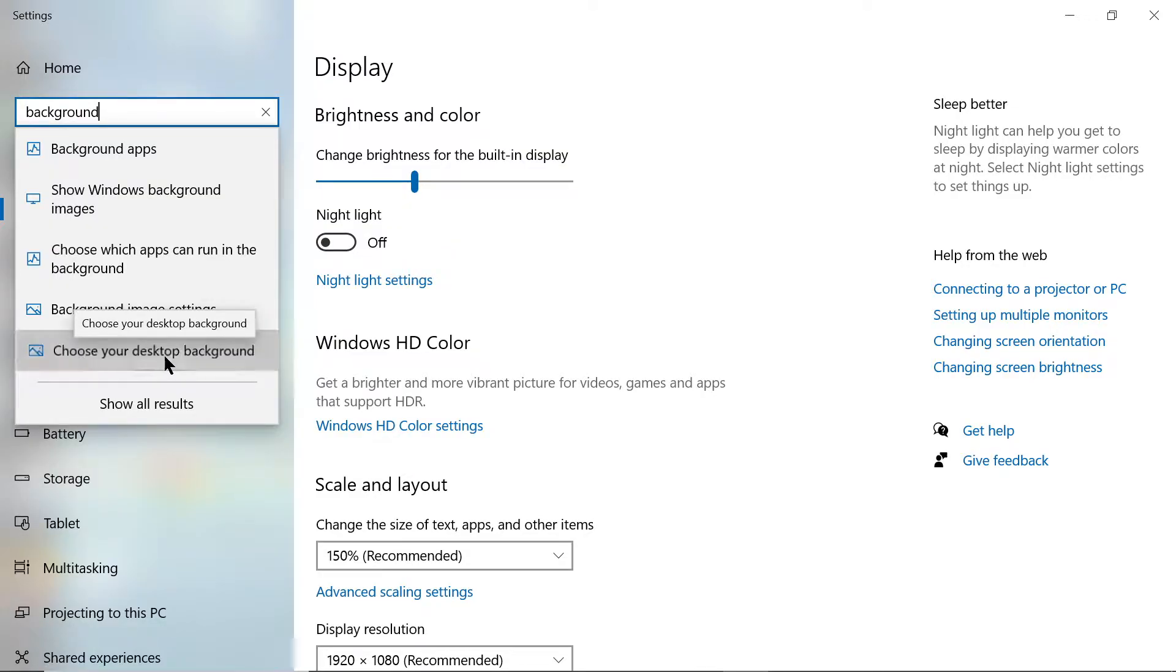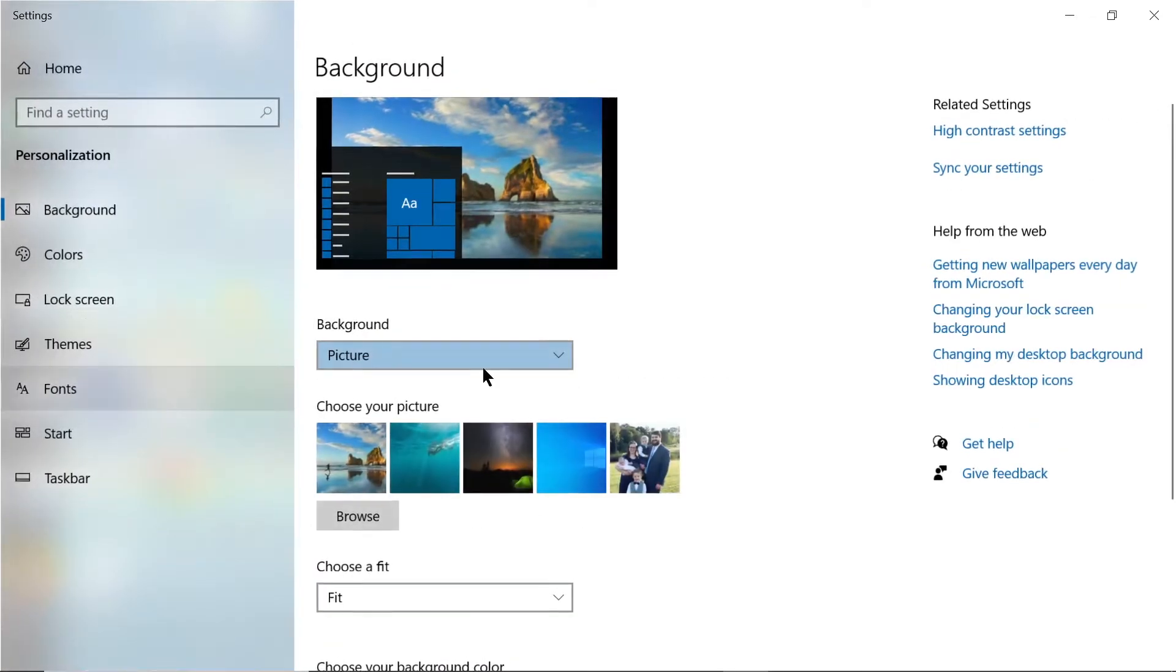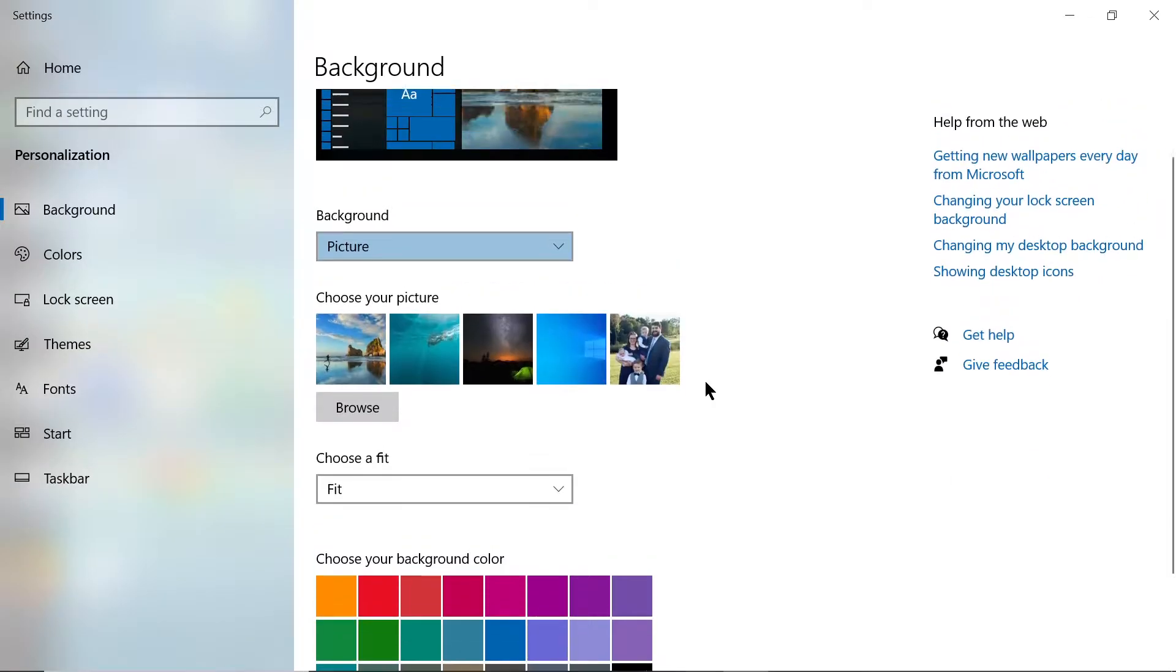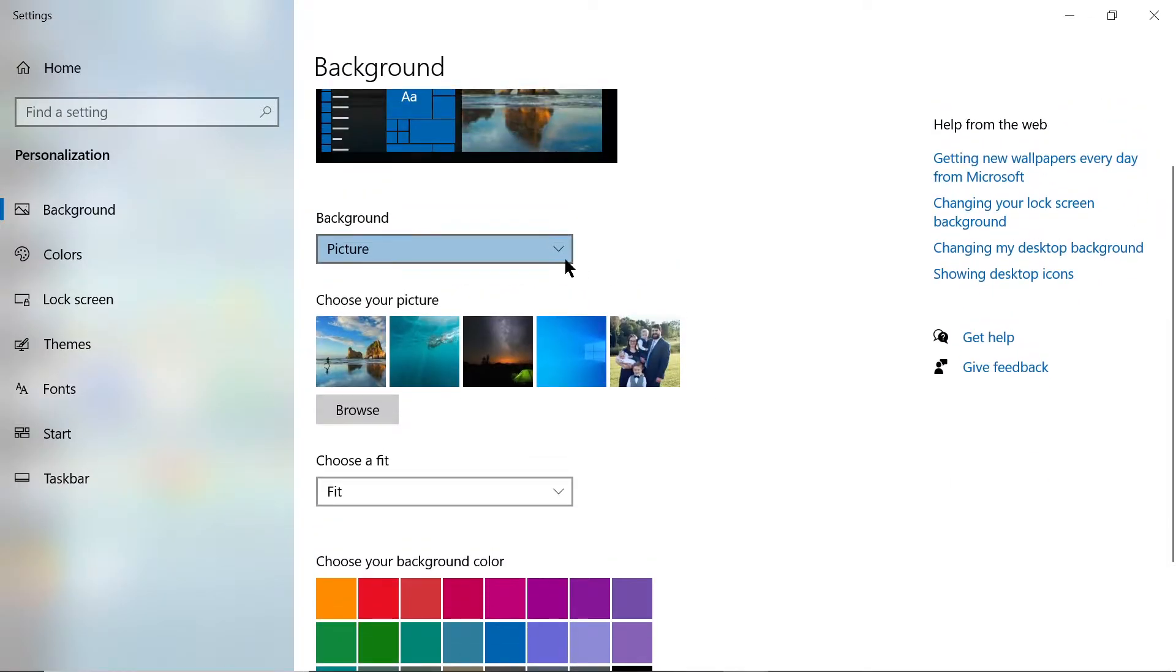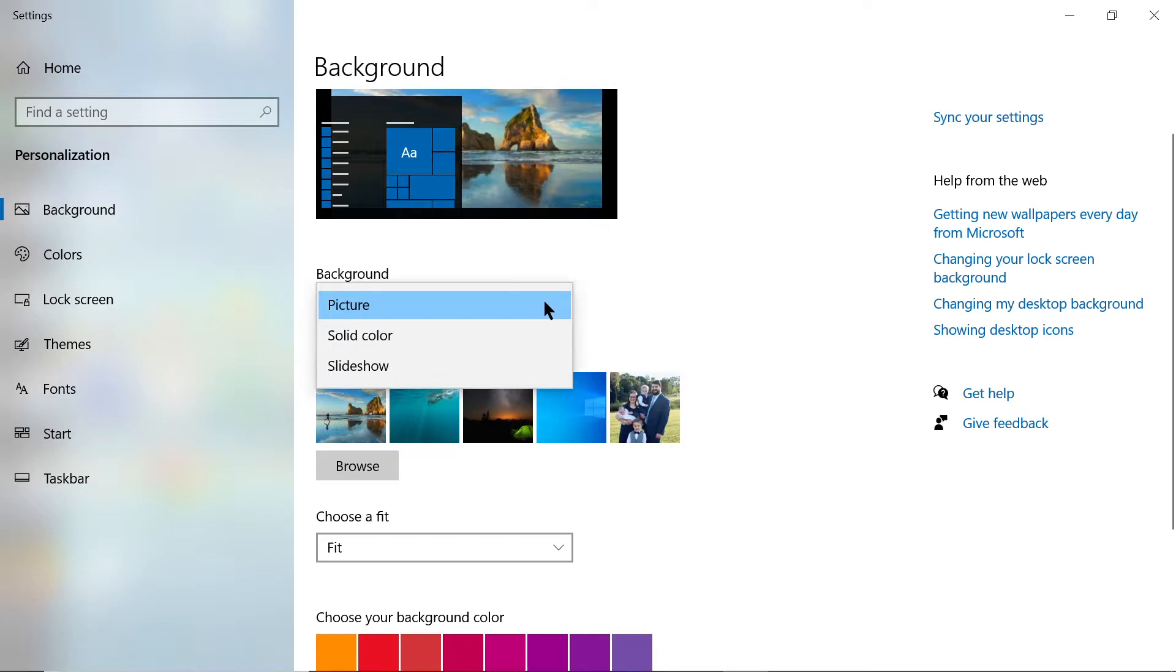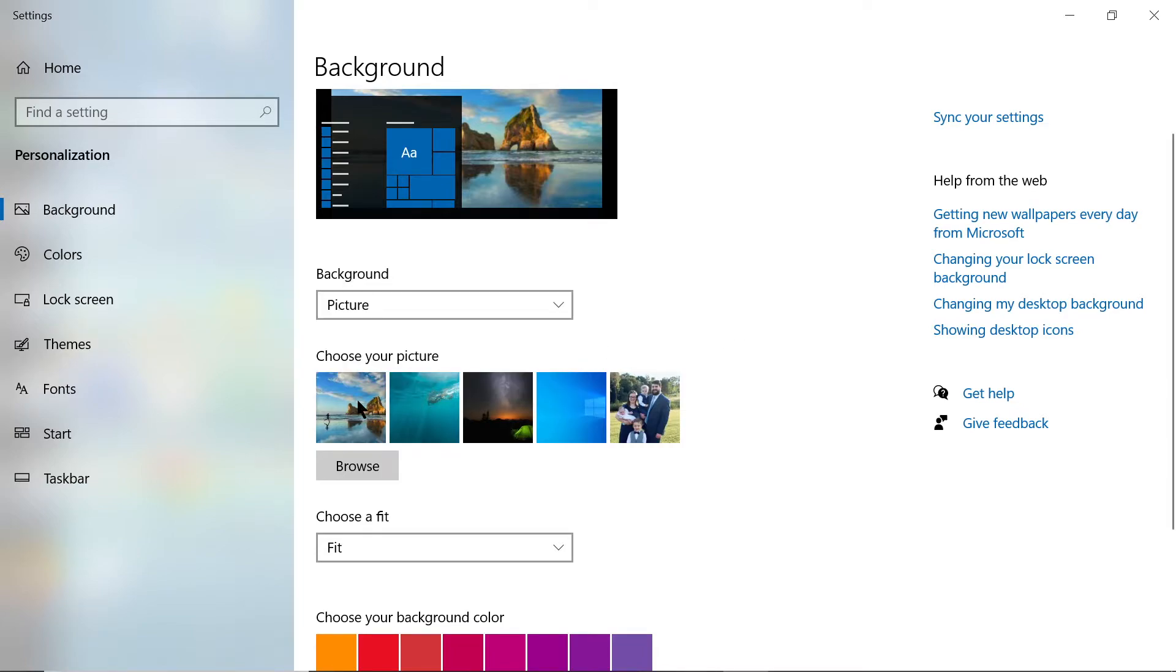Click on that and you'll have several different options. You can change your background. Do you want it to be a picture? It could be a preset picture already on your computer or one of your own pictures, maybe of your family, a favorite picture you've taken, or a pet.